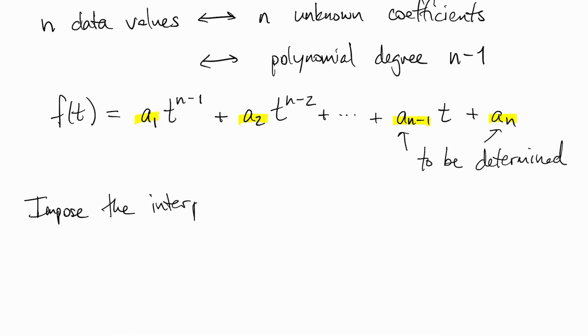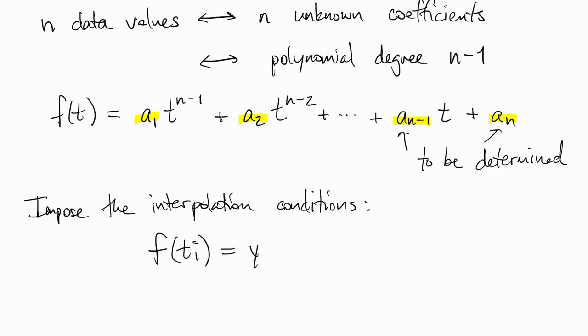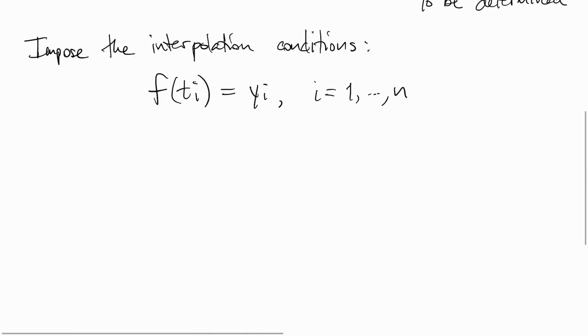Now what we want this polynomial to do is interpolate the data, so that means we have n conditions. At each of the ti's, we want the value of f at ti to be equal to yi.